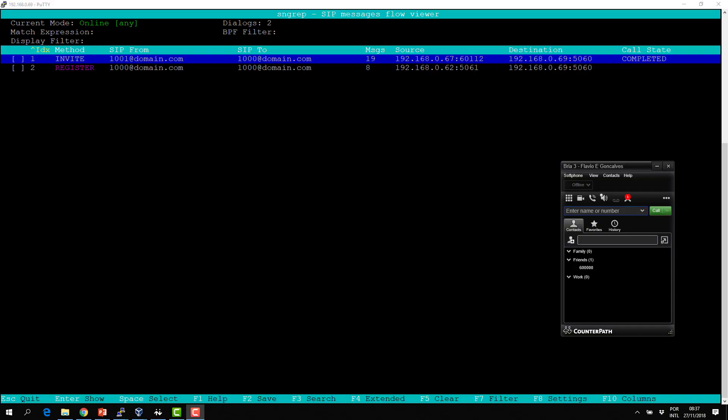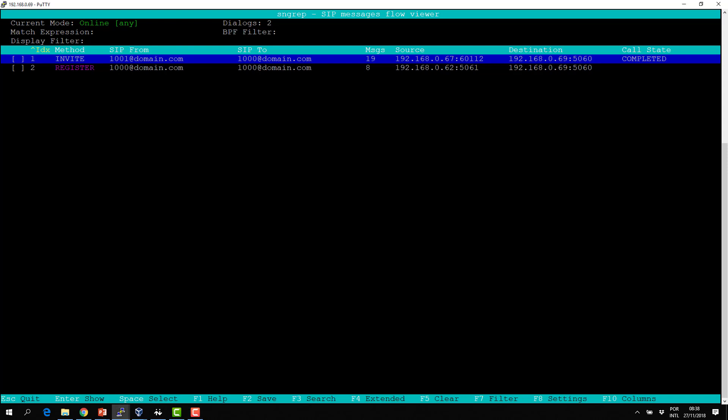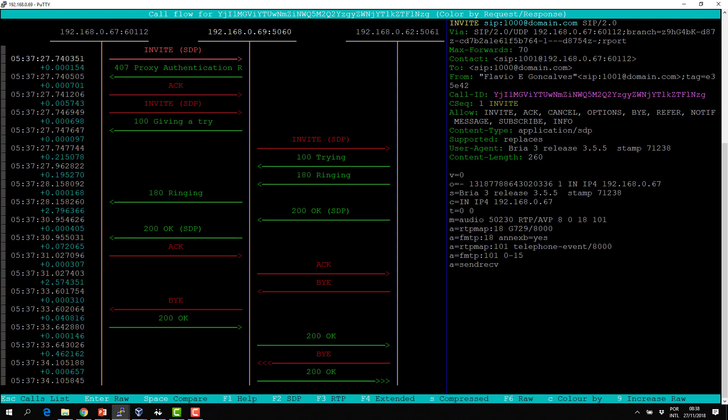SIP headers in action. In this chapter, I'm going to show you the headers and the SIP flow in a practical example. I have made a call from 1001 to 1000, and let's analyze it.